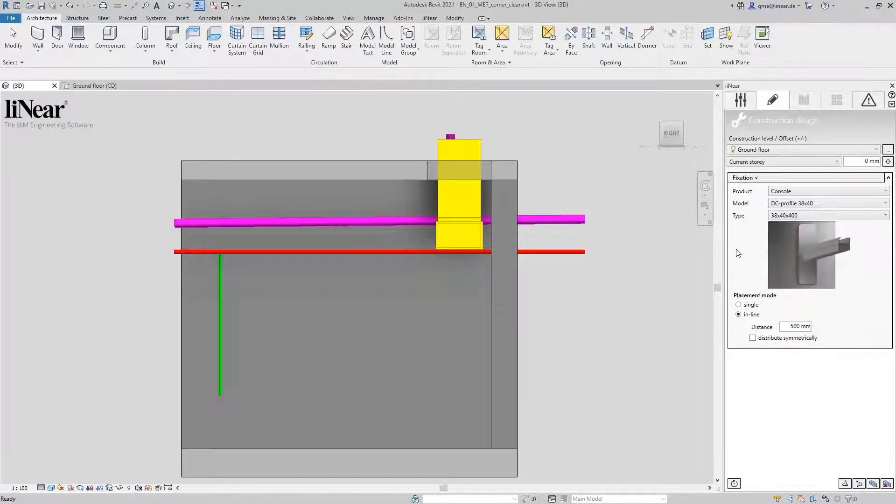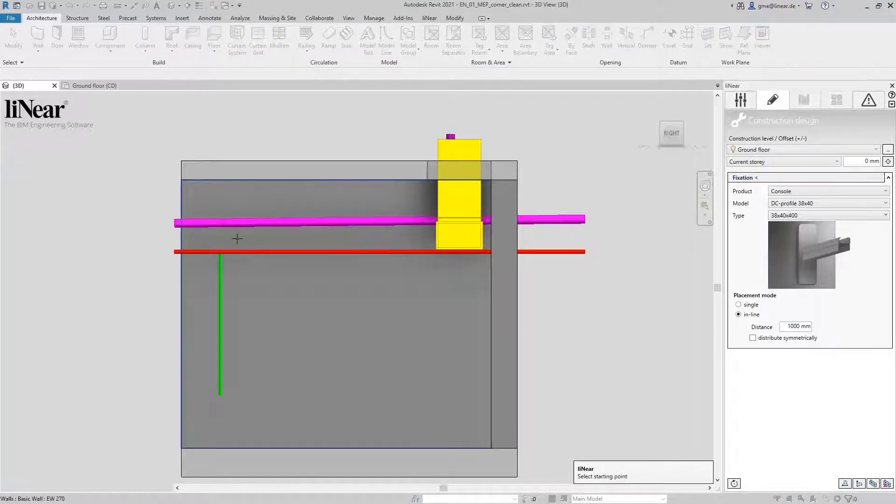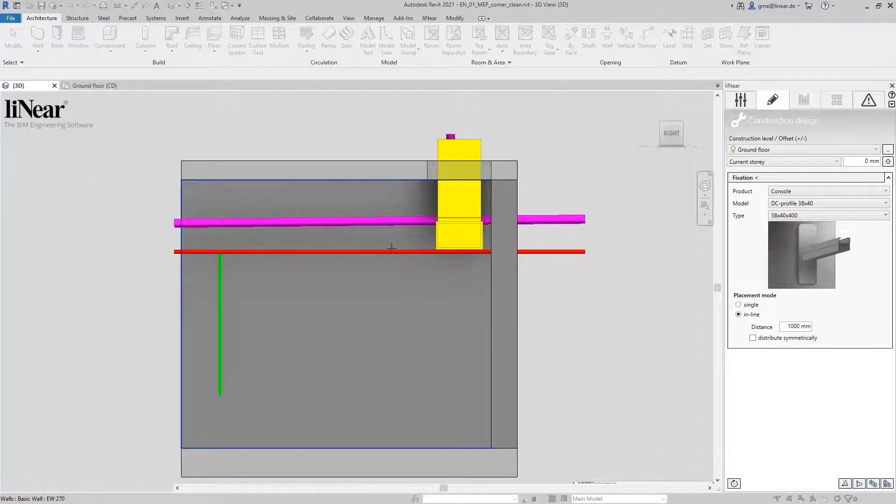Since I want to place them automatically in line, I define the desired distance. Here we choose one meter. Now I place the consoles by specifying a start and end point on the wall.